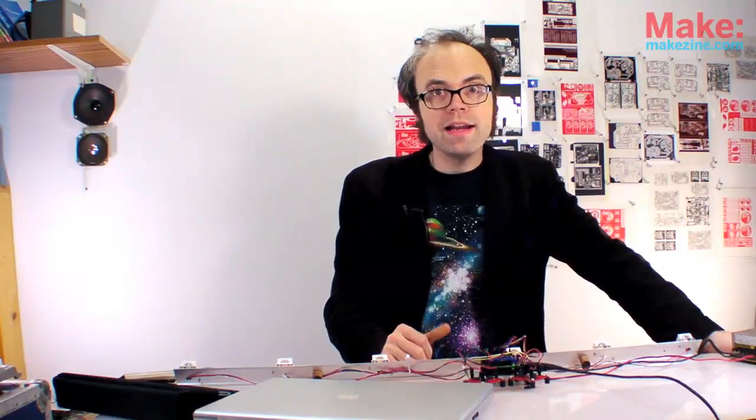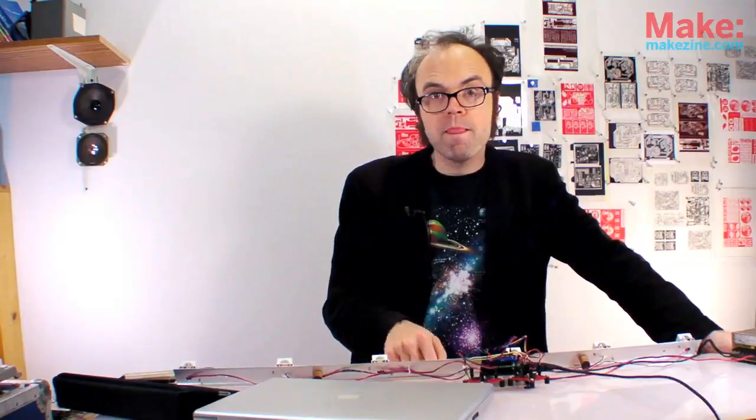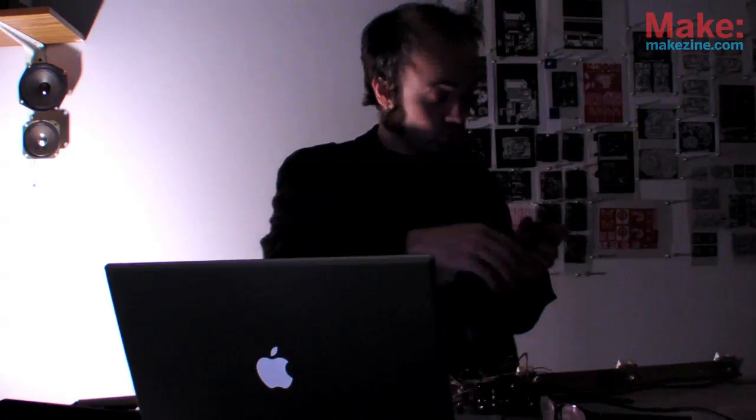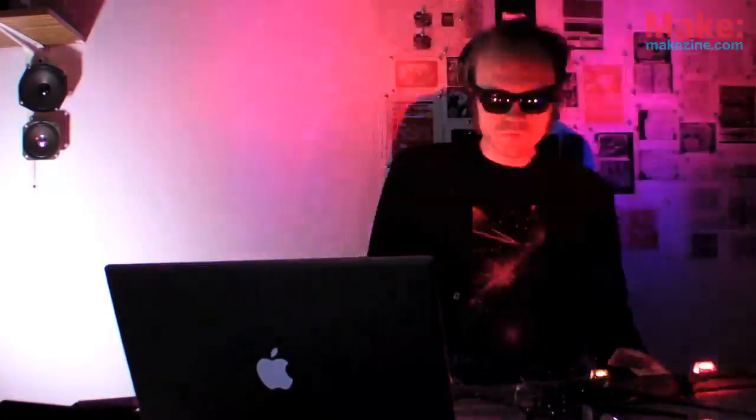But anyway, music. Fire up my Max patch. Almost forgot. You only get one pair of eyes. It's still really bright though. Let me see what I got here.